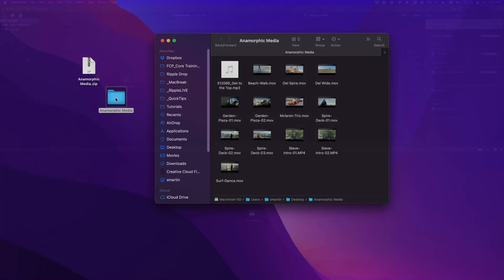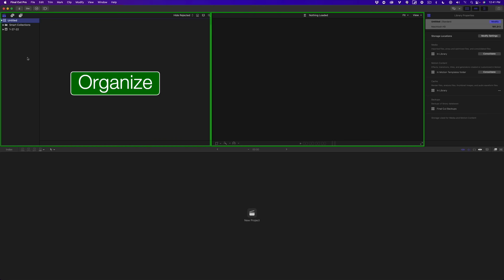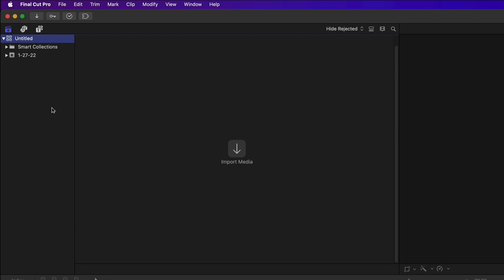With Final Cut Pro open, let's take a quick tour of the user interface. The main window is divided into three separate work areas: the upper left for organizing media, the right for playing back media, and the area below for editing. In the top left is the Libraries pane, where you organize and manage your libraries and events. Final Cut Pro opens with an empty library when launched for the first time. It's a good idea to rename your library — enter Anamorphic Vacation and press Return.